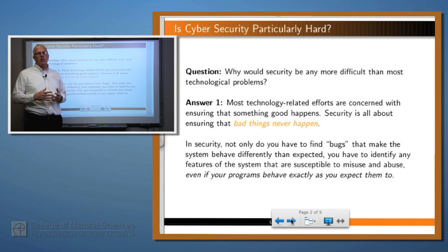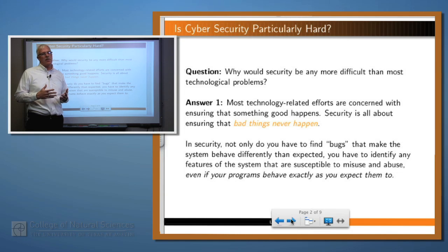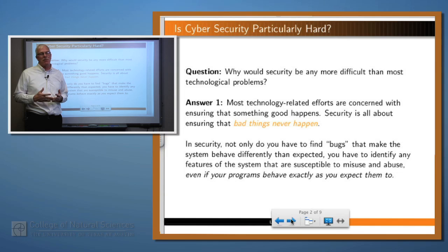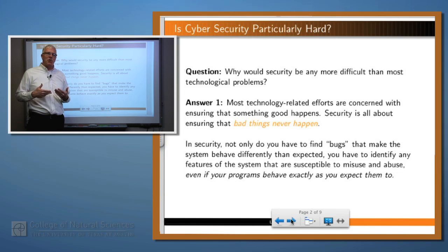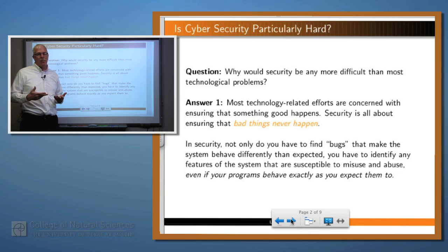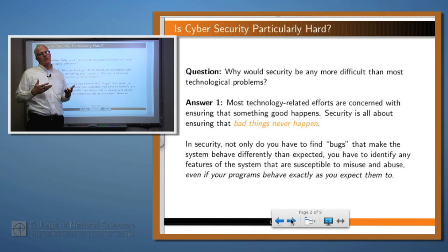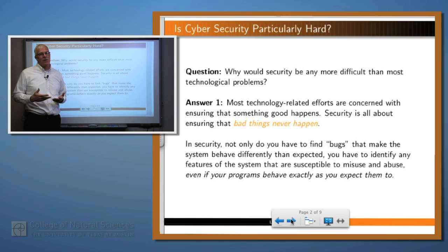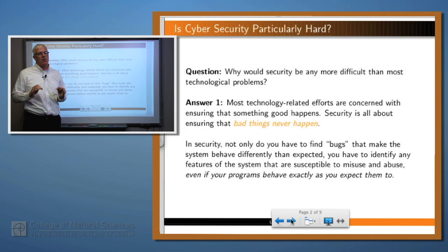I'd like to suggest that there are a bunch of different reasons, but I'm going to mention five of them. First of all, most of the time when you build a program, what you're concerned about is that something good happens. But security, on the other hand, is about ensuring that nothing bad ever happens.